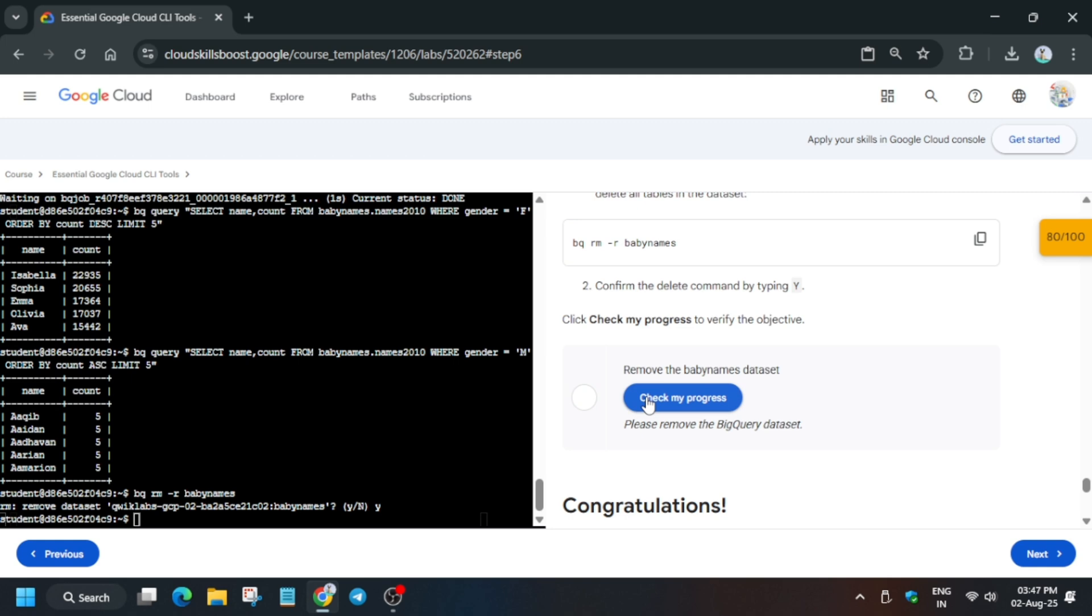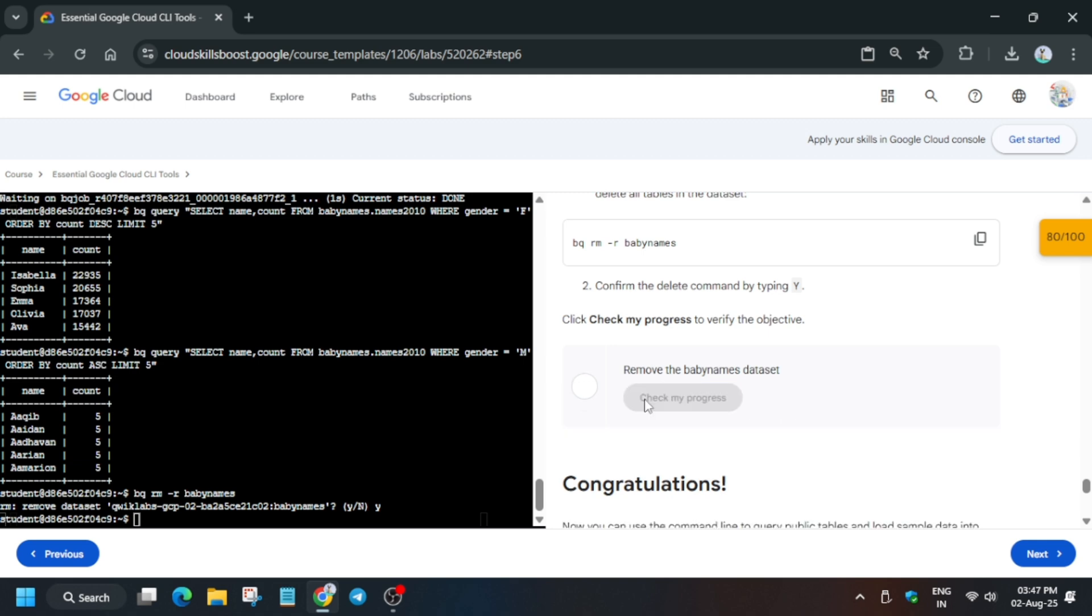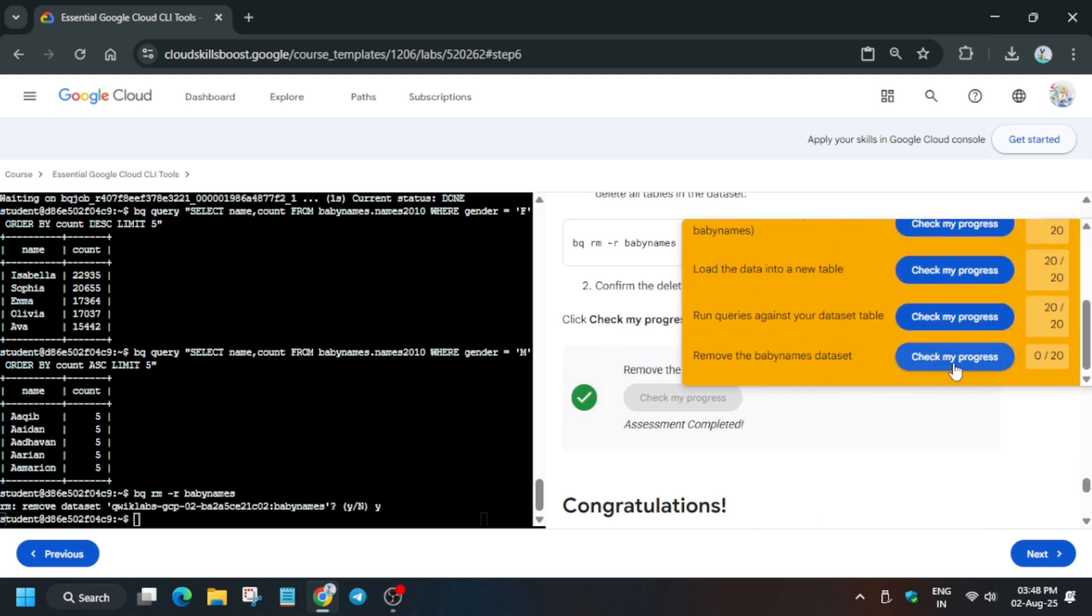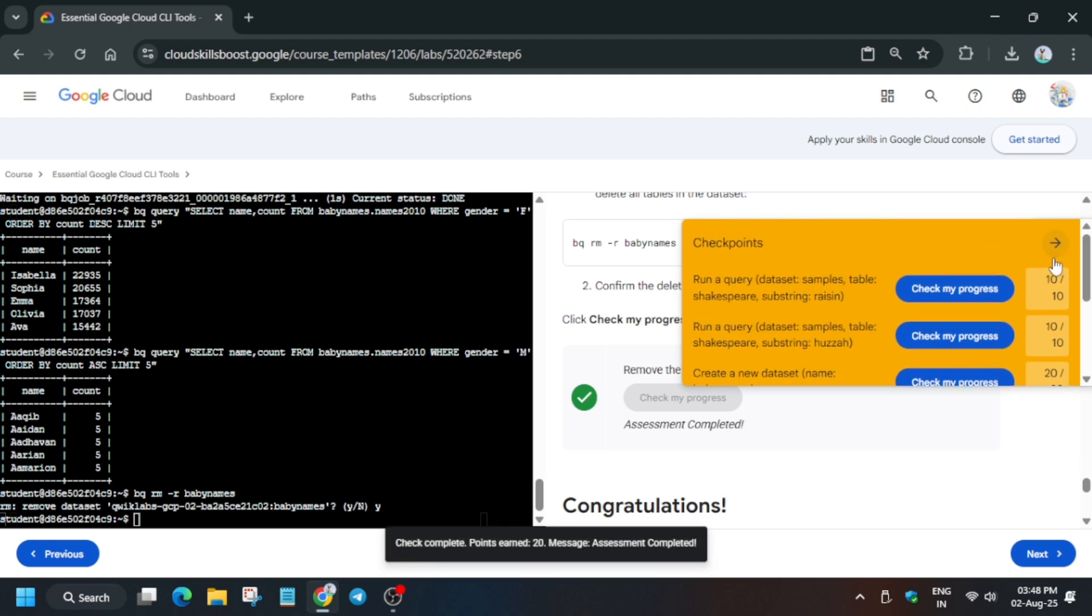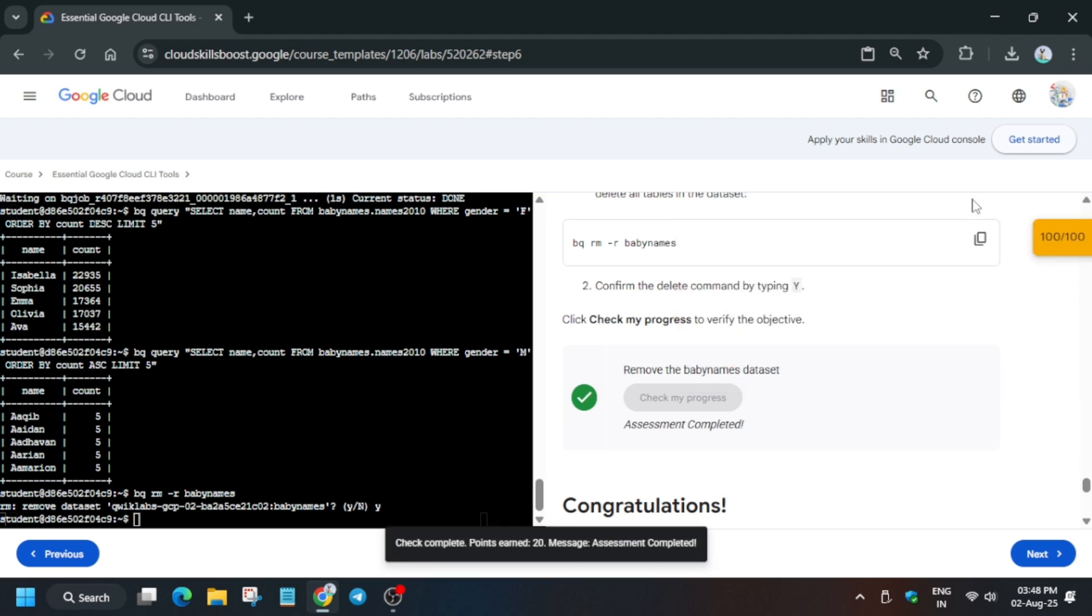Wait at least 30 to 40 seconds, then we'll be checking the score. Keep checking the score. Finally, you can see we got the score, and that's how we have to complete this lab. Have a nice day guys, see you soon.